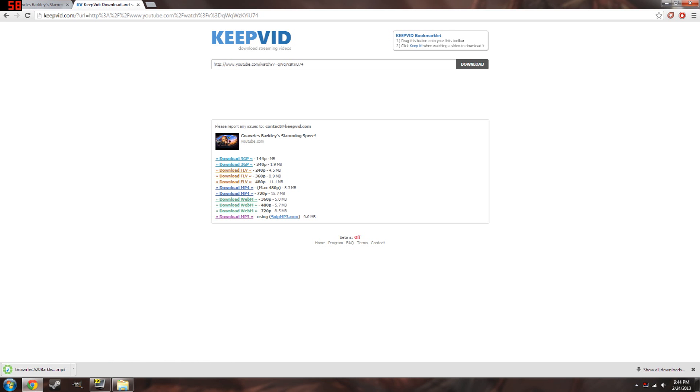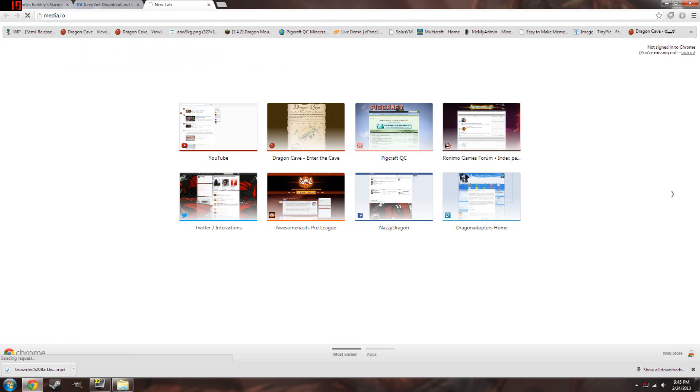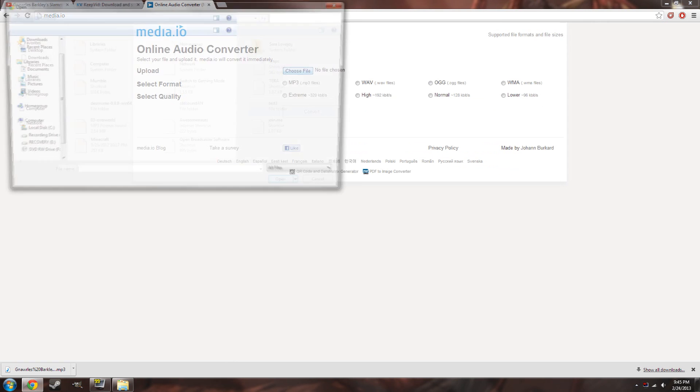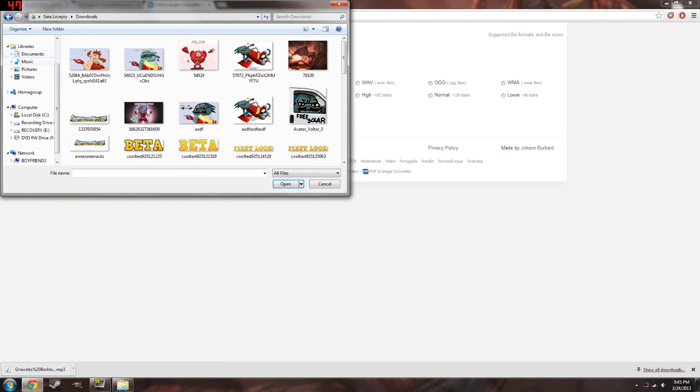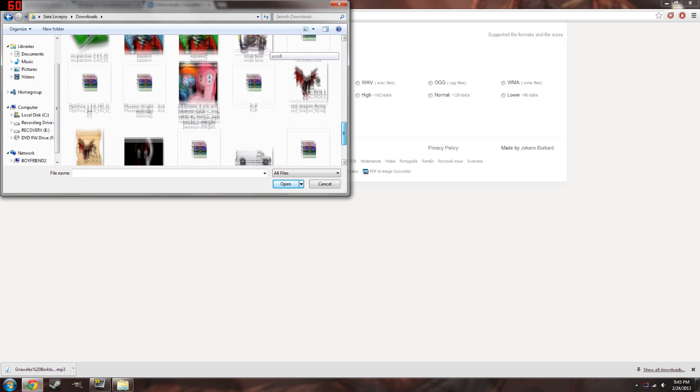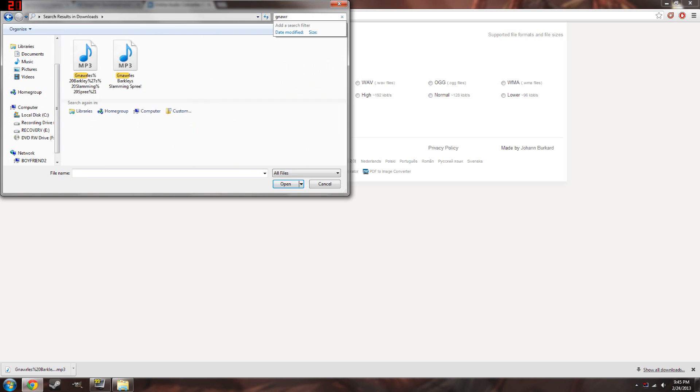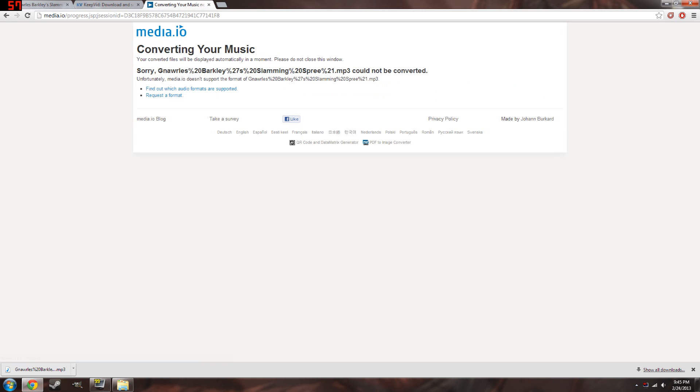Now, we have our MP3. I think it's media.io. Yeah, it's media.io. We're going to take our MP3. We're going to upload it to media.io. It should be my downloads. There's a lot of stuff in here. Gnarl's Barkley Slamming Spree. And we're going to convert it to an AUG format. You can put it in any quality you want. It's just going to take longer to convert. I just like to put mine at normal or high. I put mine at normal because my internet's normally shitty.